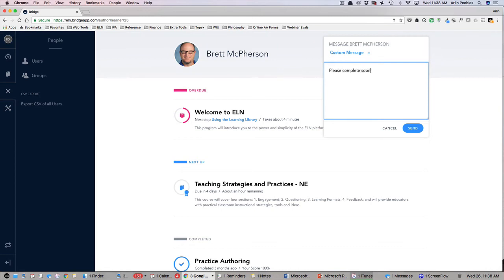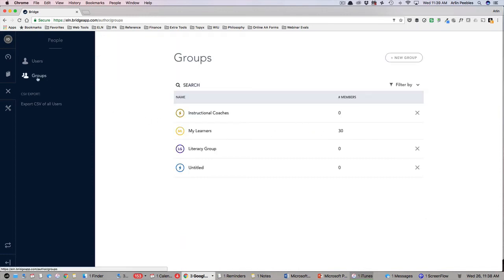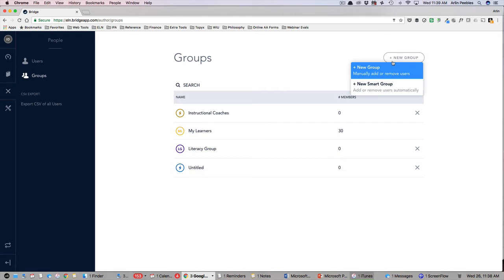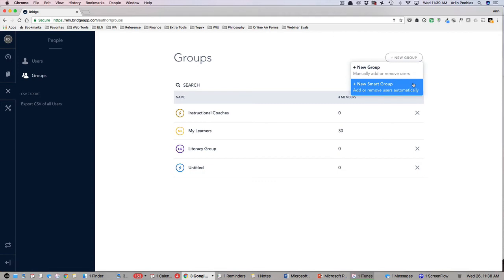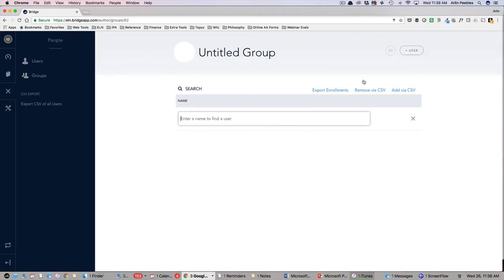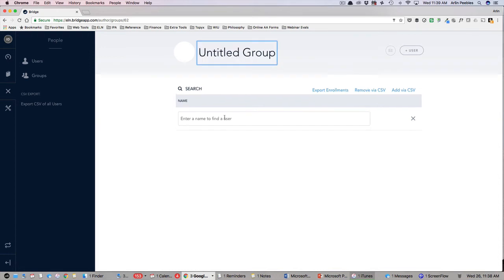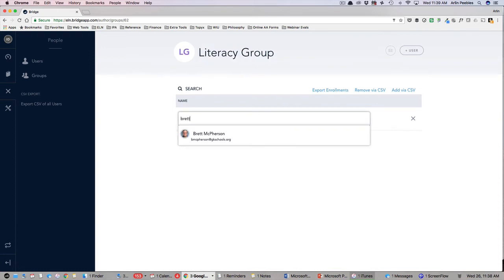Below users is the groups icon where you can see and manage your various groups. The My Learners group is the default group that represents your entire team. By clicking on the add group icon in the top right, you can choose between creating a new manual group or a smart group. If you choose to create a manual group, you can give the group a title, such as literacy group. From here, you can add members of your literacy team manually by typing in their name in the box below.